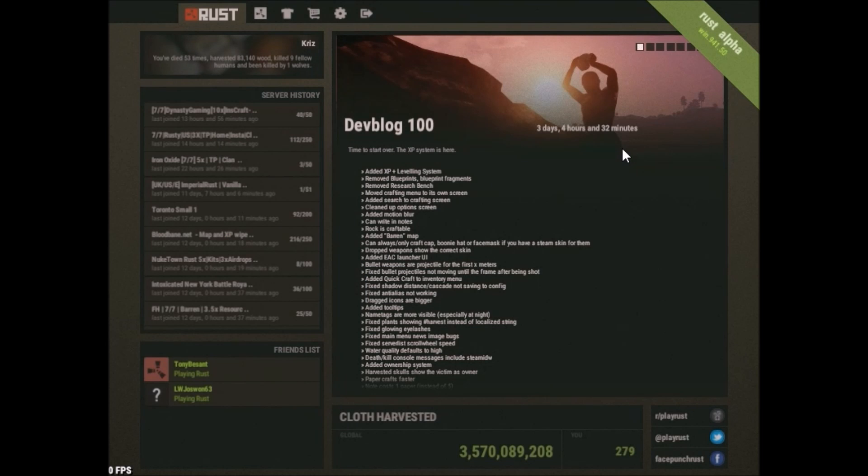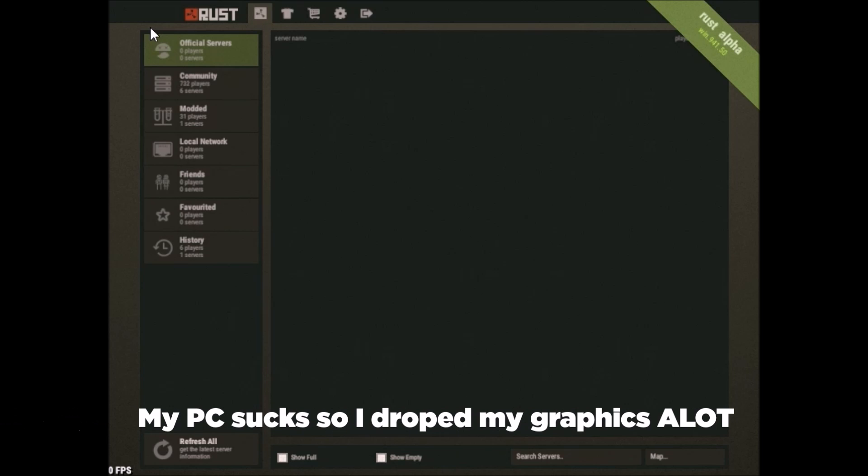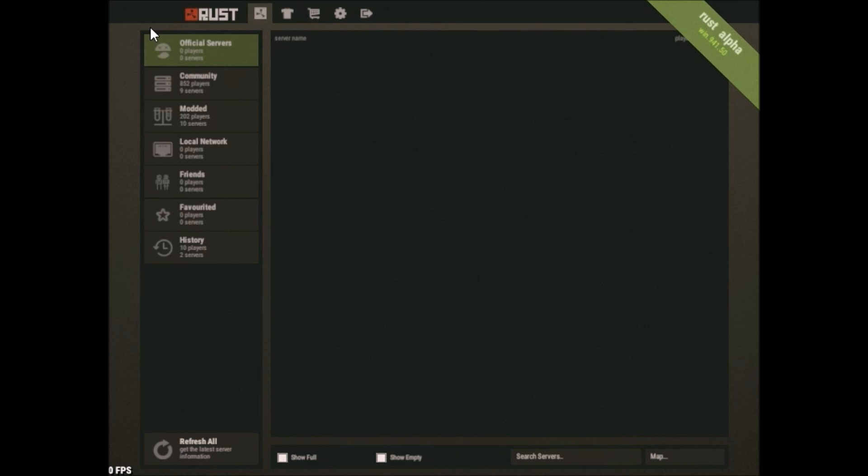All right, guys. So we're back. We just loaded into Rust. Now, as a disclaimer, now what you guys see on my screen or graphics wise may not be what the game actually looks like.